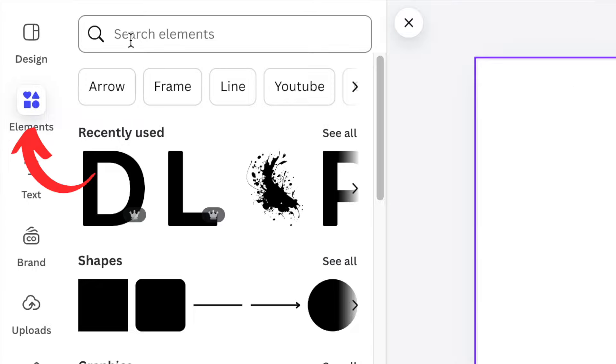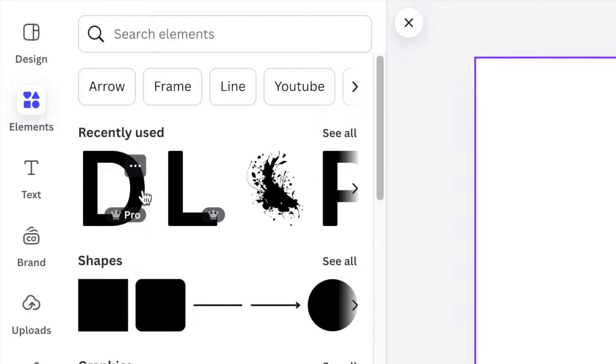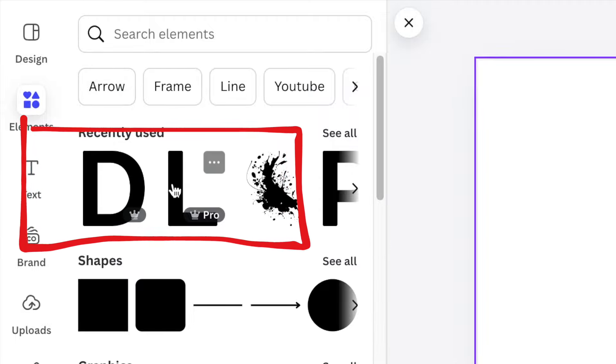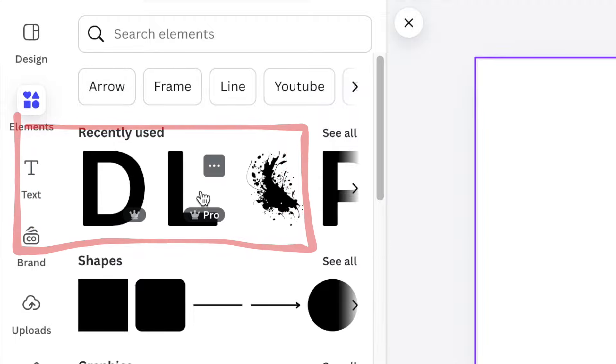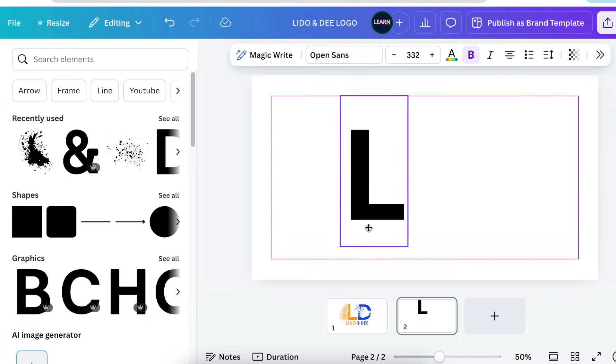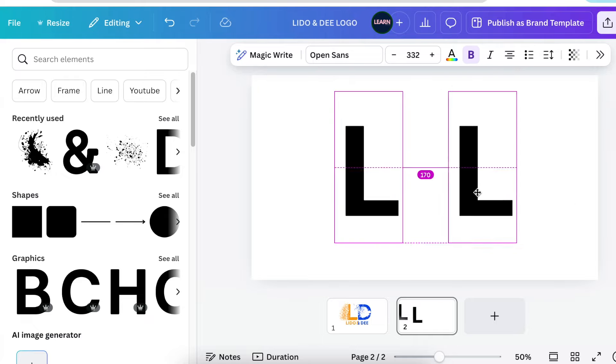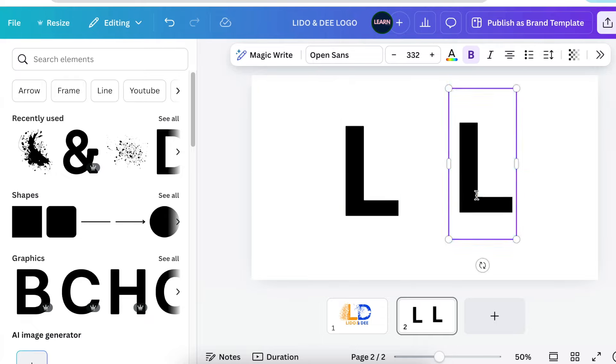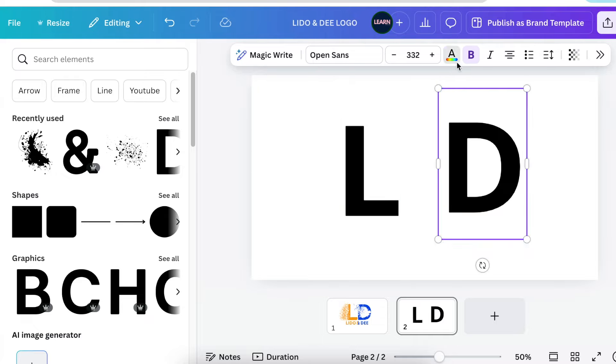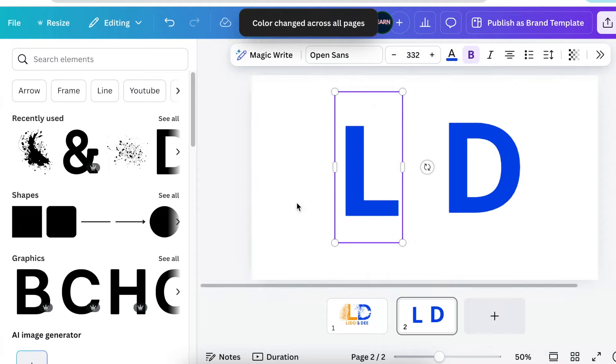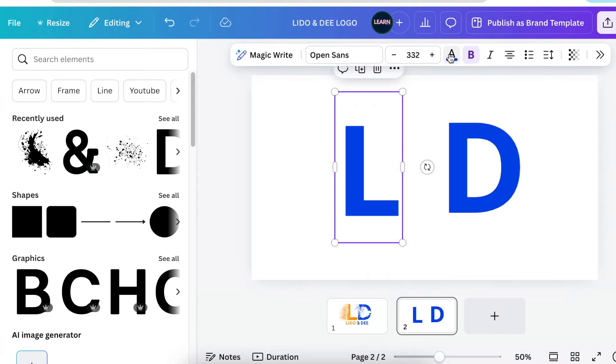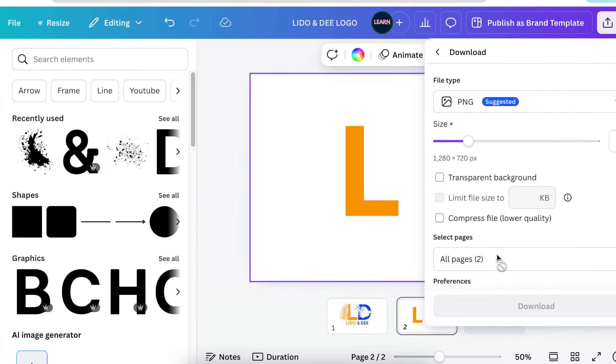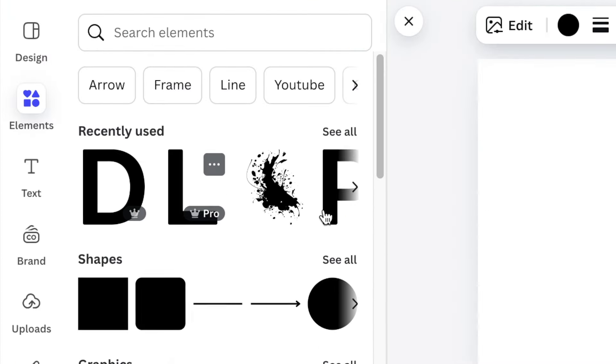So you're going to go to your elements and you're going to search for D. Take the basic D and L and add them to your design. You don't necessarily have to use these graphics. You can create your own graphics but you just need to make sure that they're PNG and they're editable and the color can be changed to what you want.